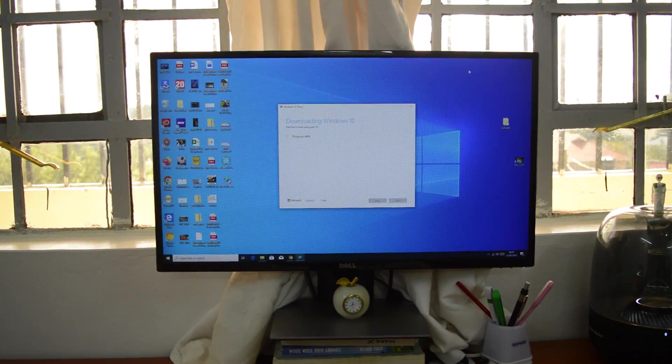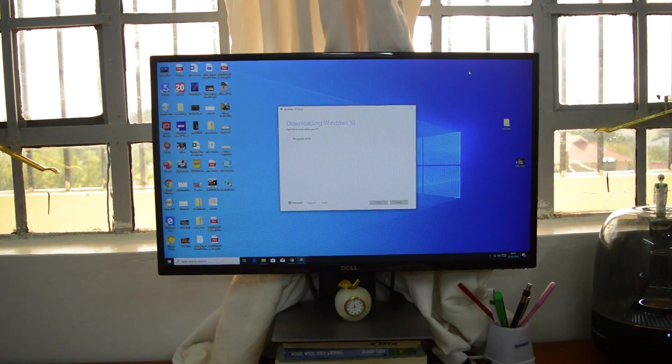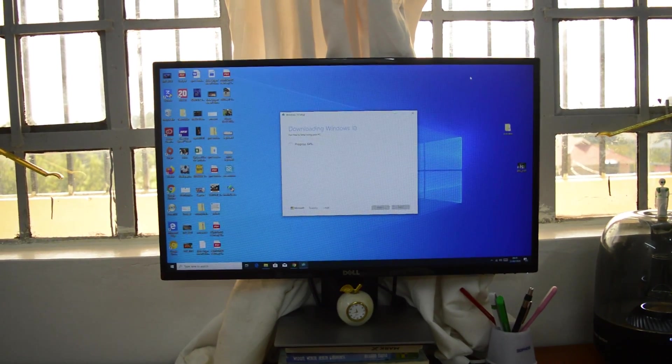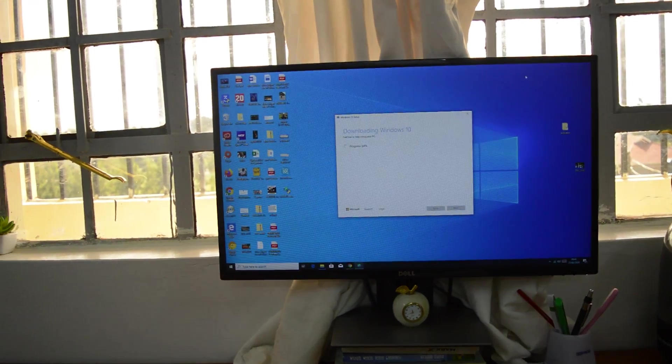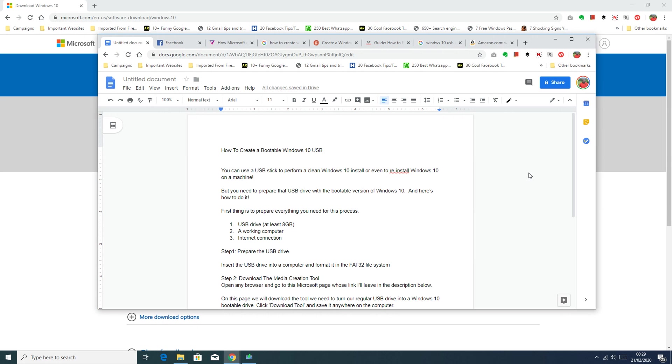Hey what's up guys and welcome to Web Pro Education's daily tech tips. In today's tech tip we are learning how to create a bootable Windows 10 USB.